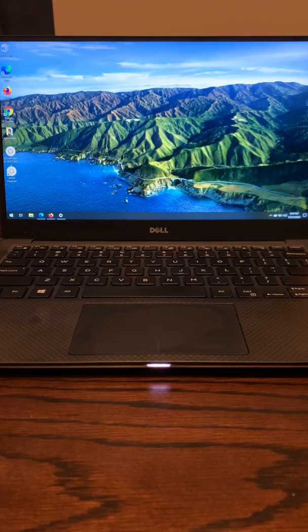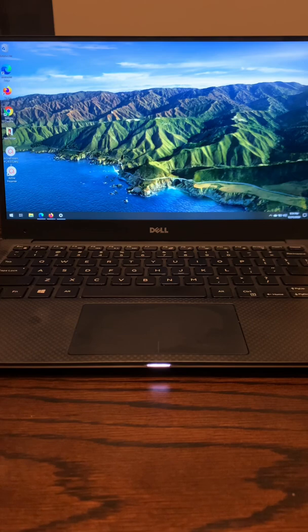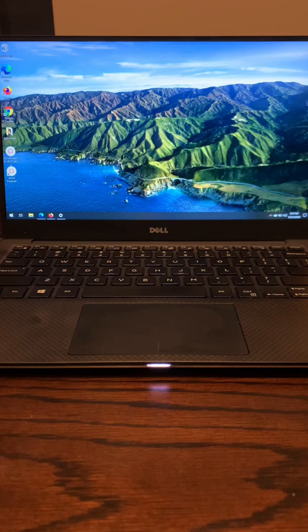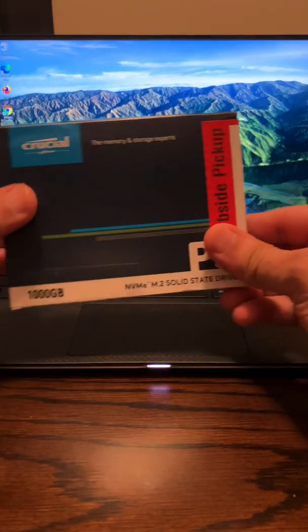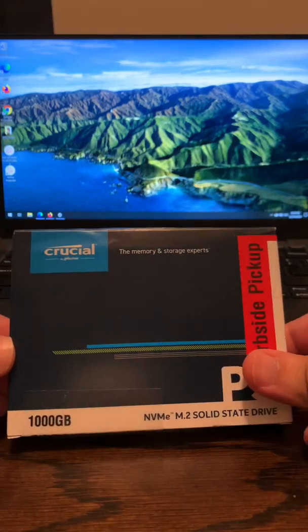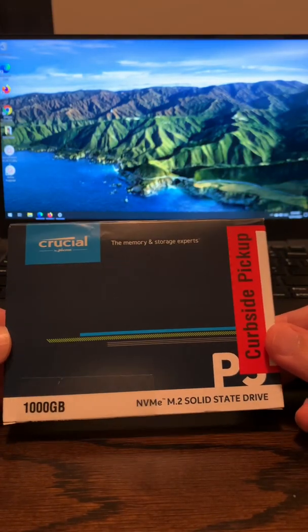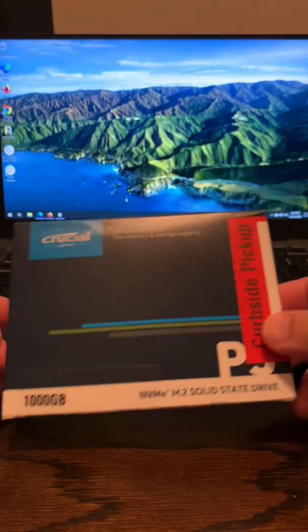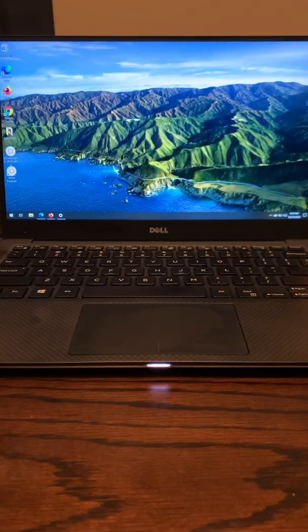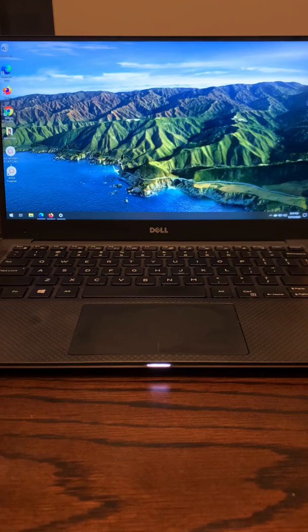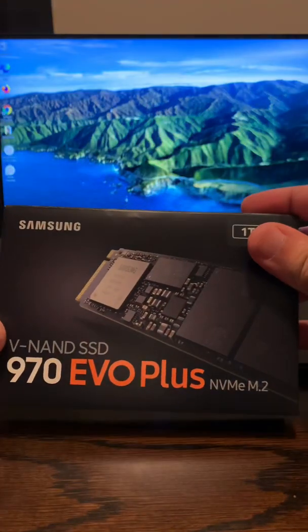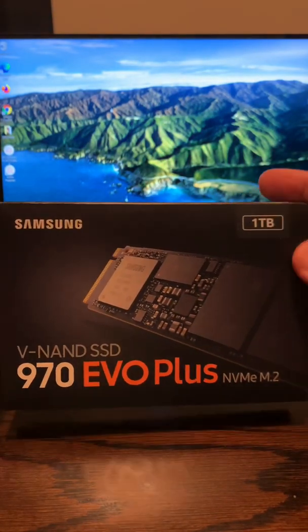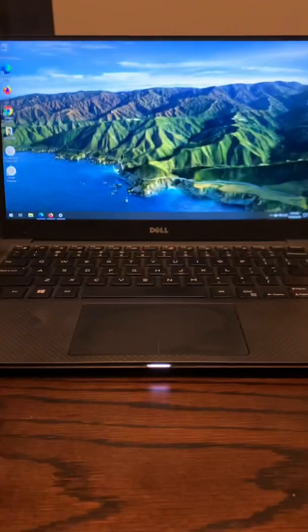Well, my 9350 comes with 128 megabyte RAM. The 7390, I have 256 RAM, and I want to upgrade them to 1 terabyte. On the 9350, I'm planning to use this crucial 1 terabyte solid state RAM. And on the 7390, I want to use this Samsung 970 Evo Plus, also 1 terabyte.